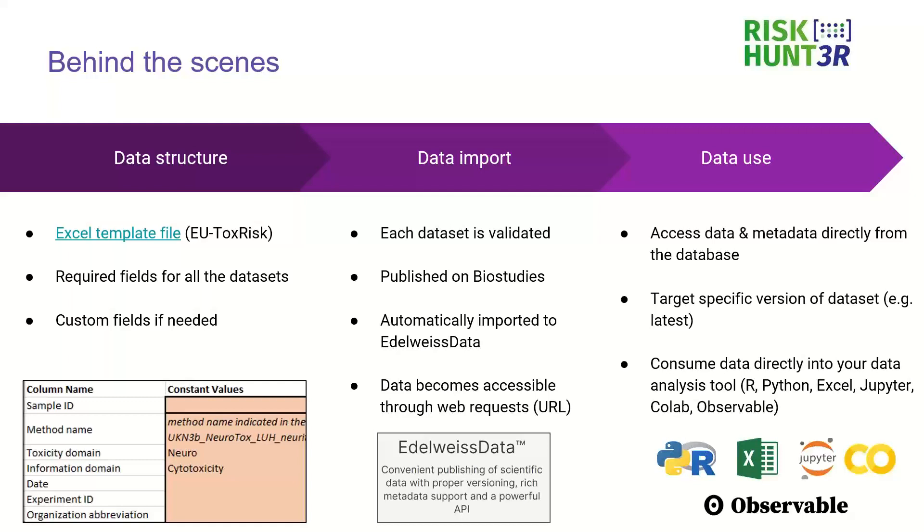And after being published on BioStudies data sets are then also automatically imported to Edelweiss Data. Why is this important? It's because after it is uploaded to Edelweiss Data the data set becomes easily accessible as a web service. It means you can access your data for example from these notebooks that I showed you that run in the browser. You can also access data from I don't know Python, R, Jupyter notebooks so from different data analysis tools that you may use. Basically it's independent of the platform.